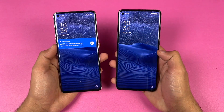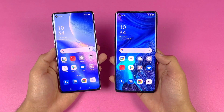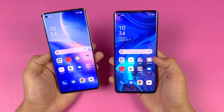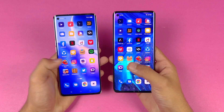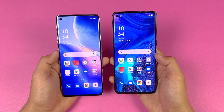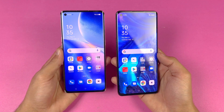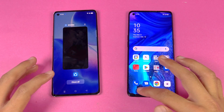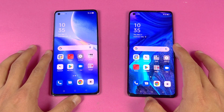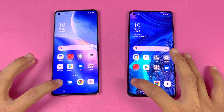Both phones give you a very similar display — Full HD AMOLED with a 90Hz refresh rate, a punch hole on the left-hand side, and a curved display which gives a premium feel. Everything is closed in the background, no apps are running, and both phones are on the same Wi-Fi network.